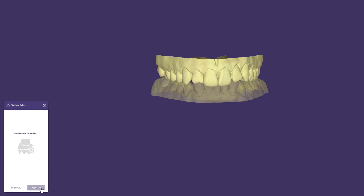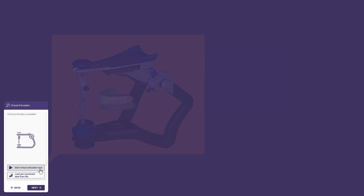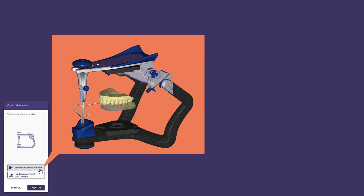We can also use the Virtual Articulator if we have the module activated. This is useful when you want to raise the bite before making a mock-up model.